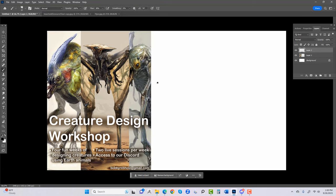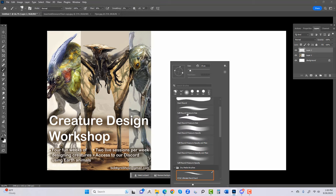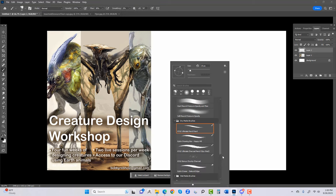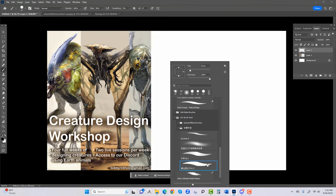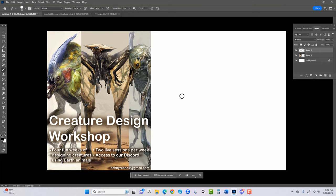Let's take a look at what's right here on the screen — this is my actual flyer. Let me get a better brush for this, something a little tighter. This is my syllabus — creature design workshop.